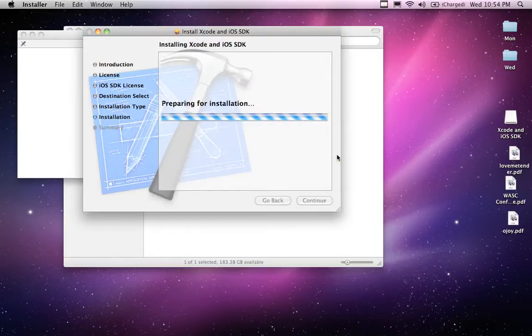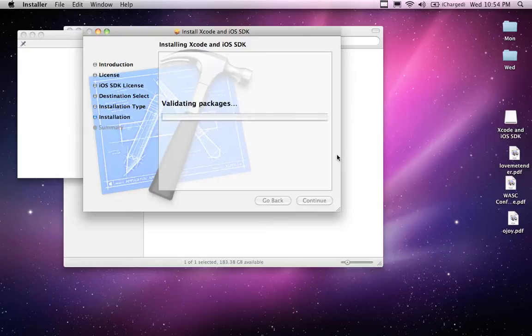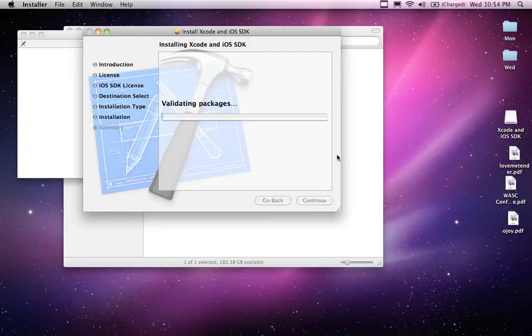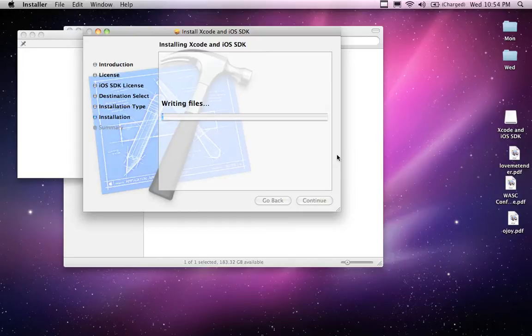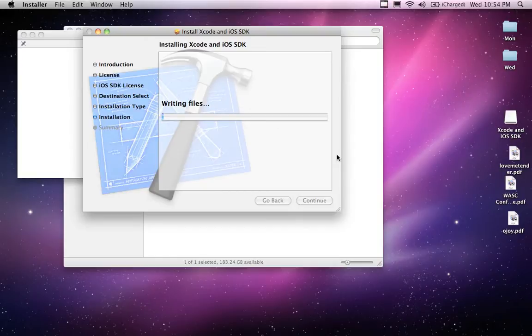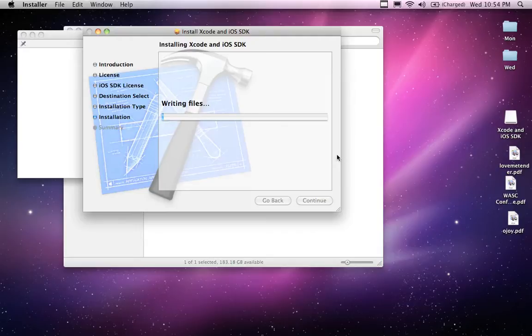So now we're going to install, simply installing the Xcode and the iOS SDK. And so if you want the development tools to write applications for the Mac OS X go ahead and select that option that I did not select. I'm not going to use it really for Apple development. I'm just going to use it for iPhone so that's why I didn't select it. But this is going to put on the iOS SDK which is going to include all of the emulators and all of the SDKs needed for iPad and iPhone development.